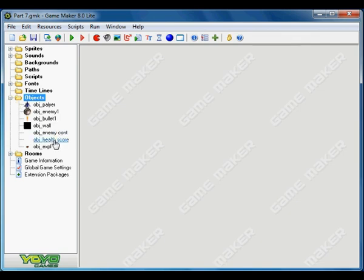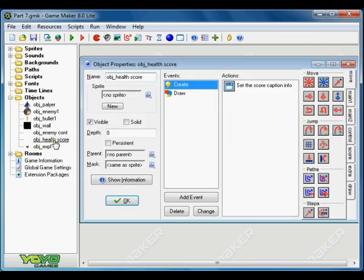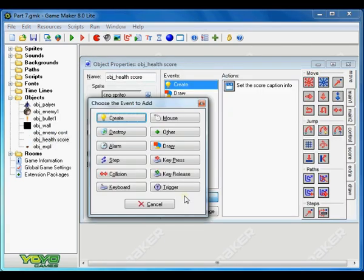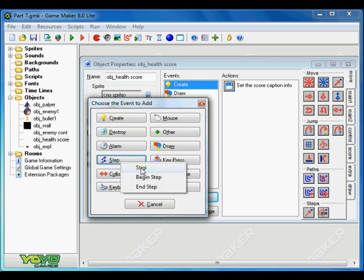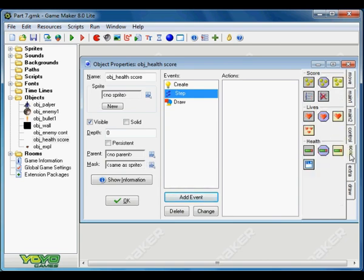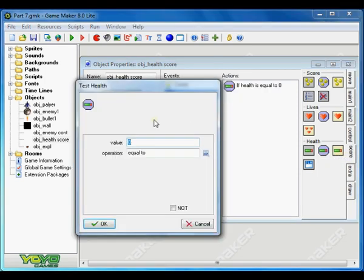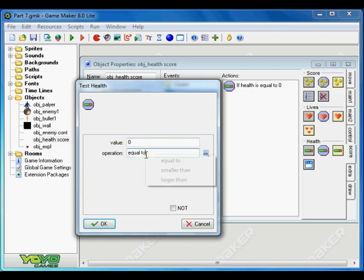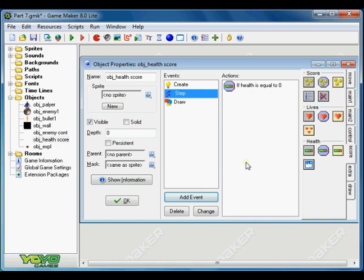This is the first problem which our health is zero but our game is still going on. We need to reset our game when the health is zero. So let's make it. Go to our health and score object, create a new event which is going to be the step event.